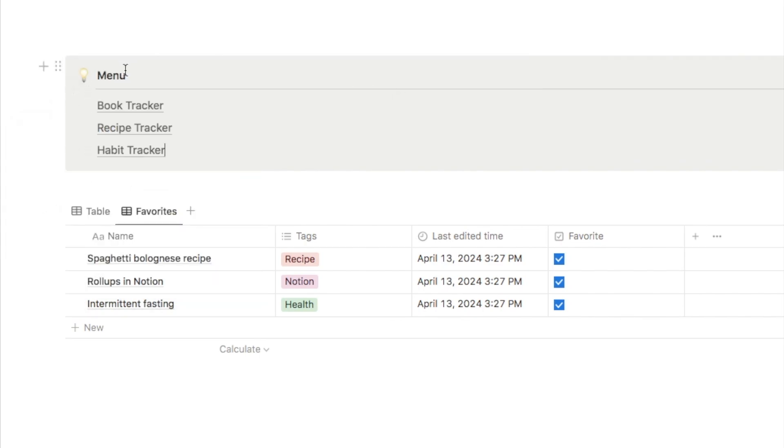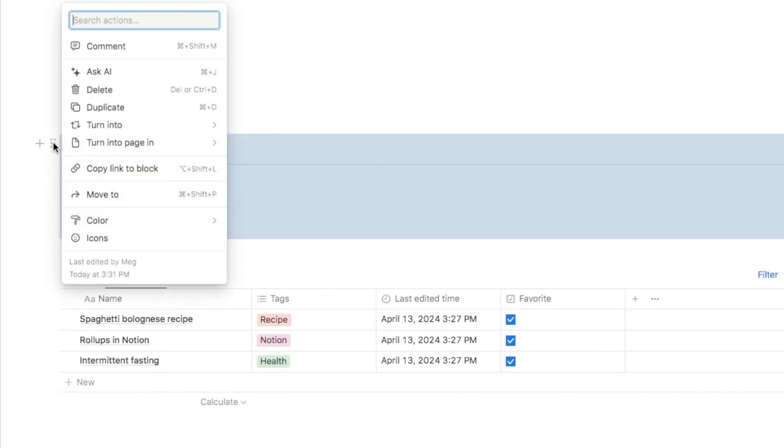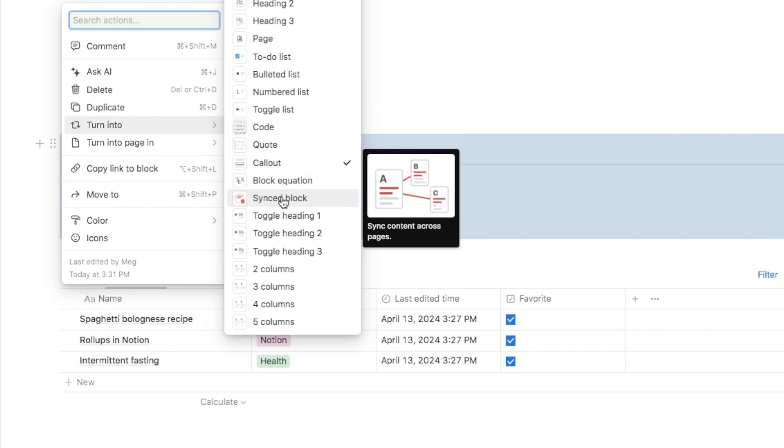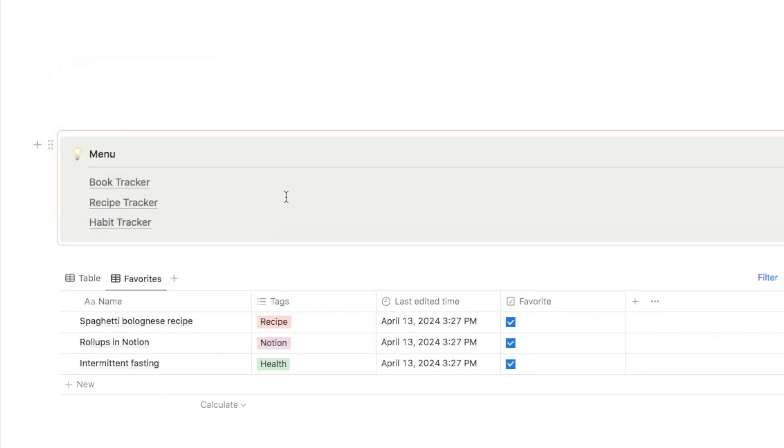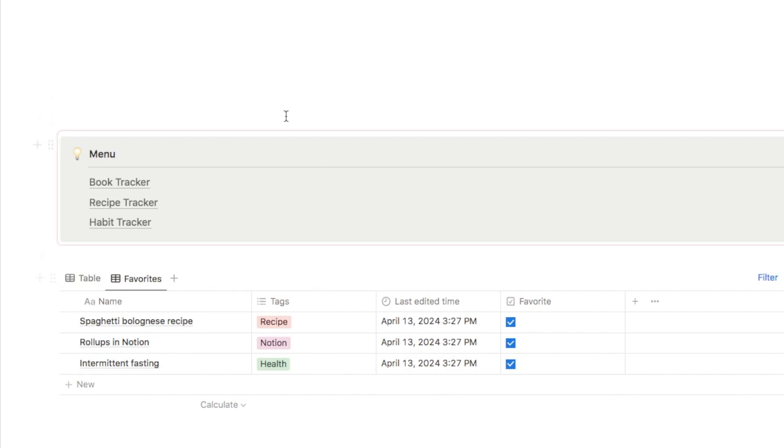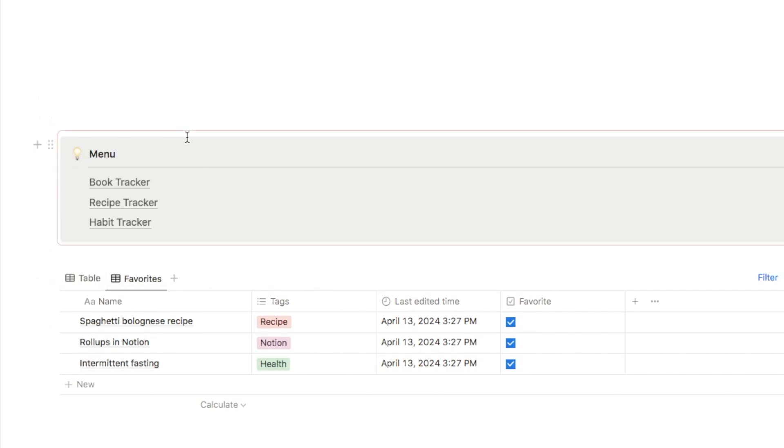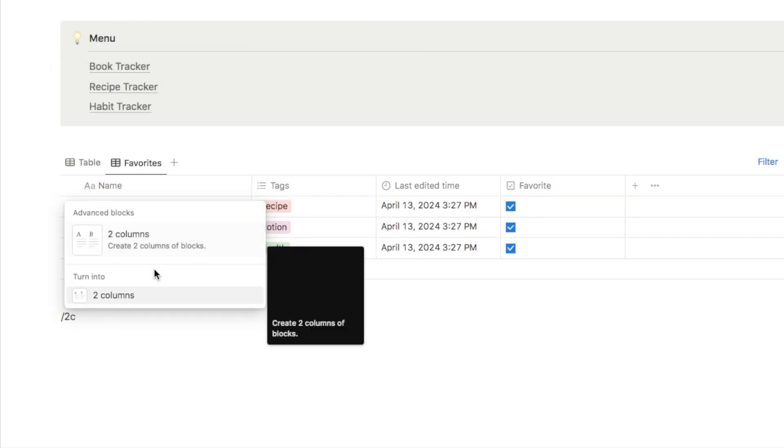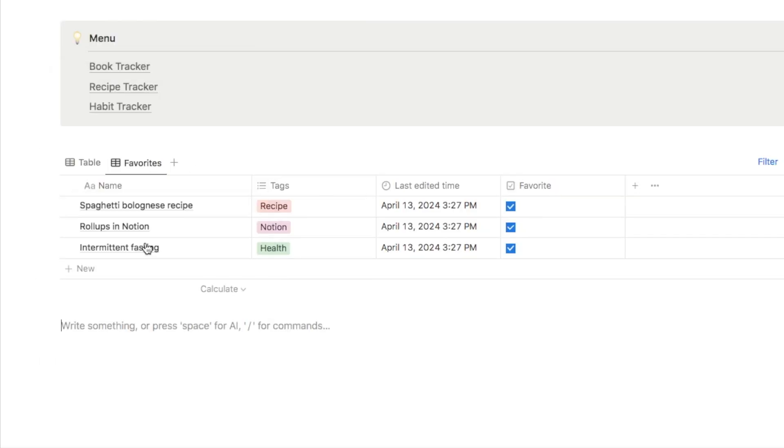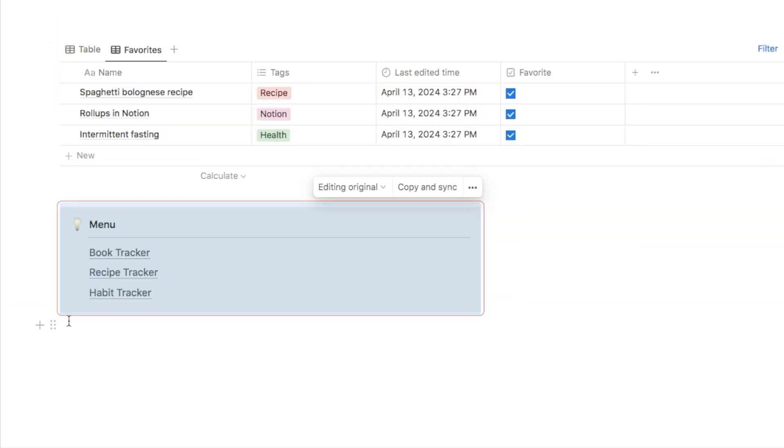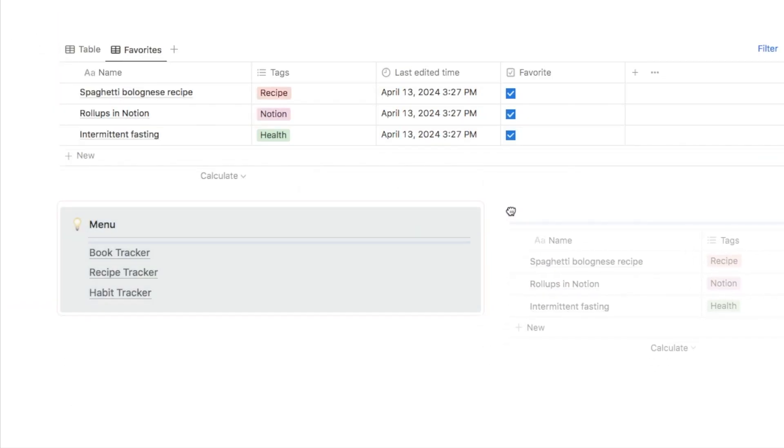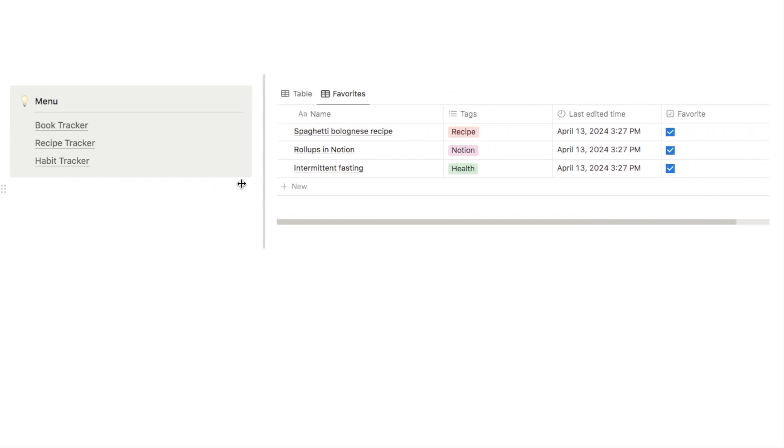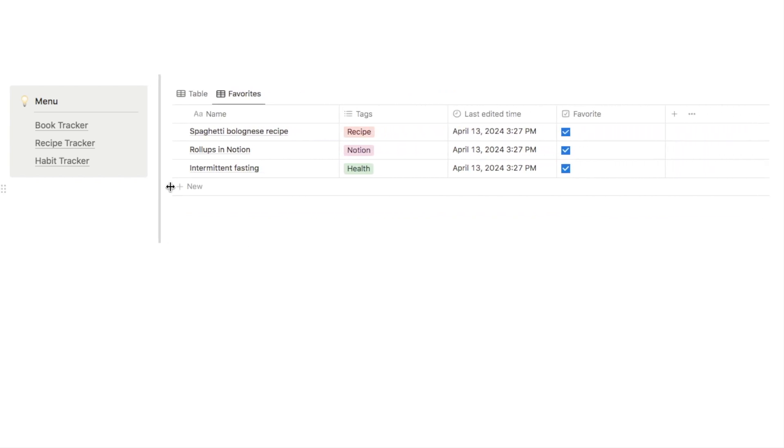And one other thing that I'd recommend doing is actually turning this into a synced block. So to do that, you can click on the six dots here and select turn into and turn it into a synced block. And you'll know it's a synced block when it has this red outline around it. Next, what you want to do is copy and paste this block onto every single page that you want your menu to display on. So on this page, I'm actually just going to add two columns. If I just type in forward slash 2C, select two columns, let's put our menu in this column and this table over here. And if you just hover around in the middle, you can actually just drag the column to make it smaller.